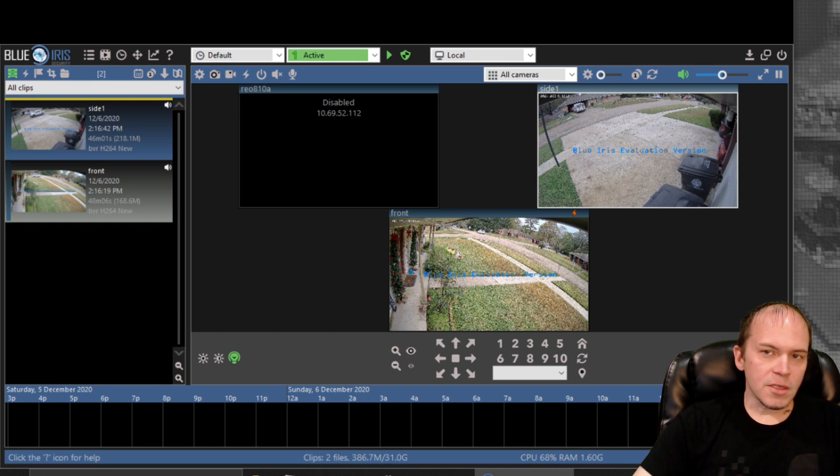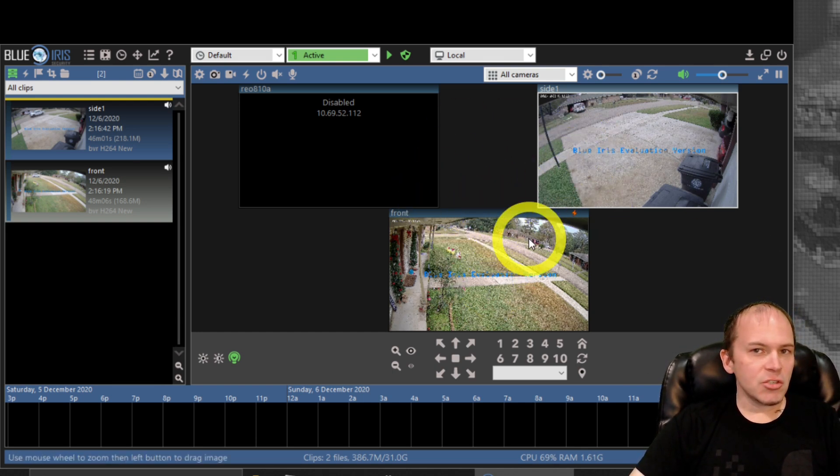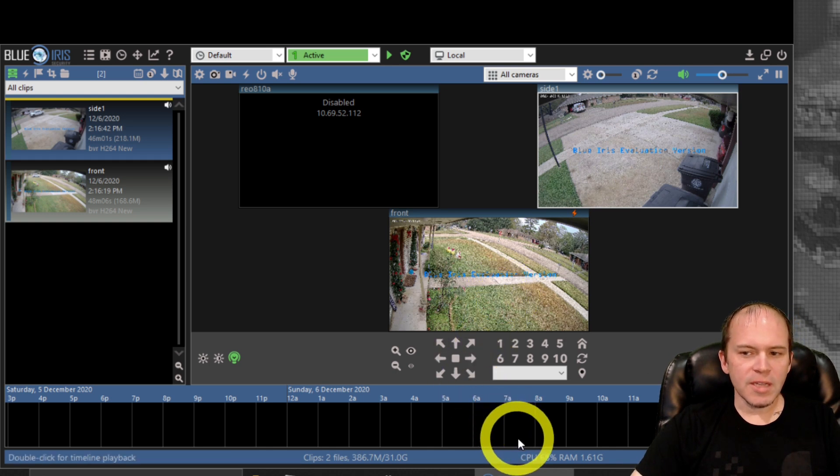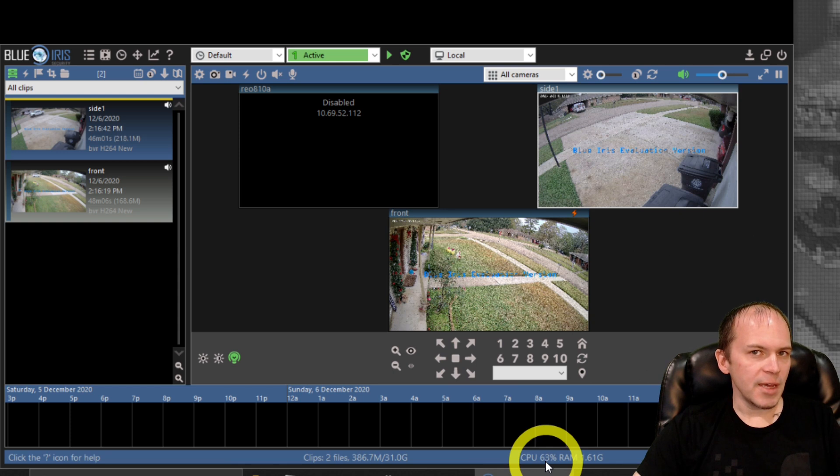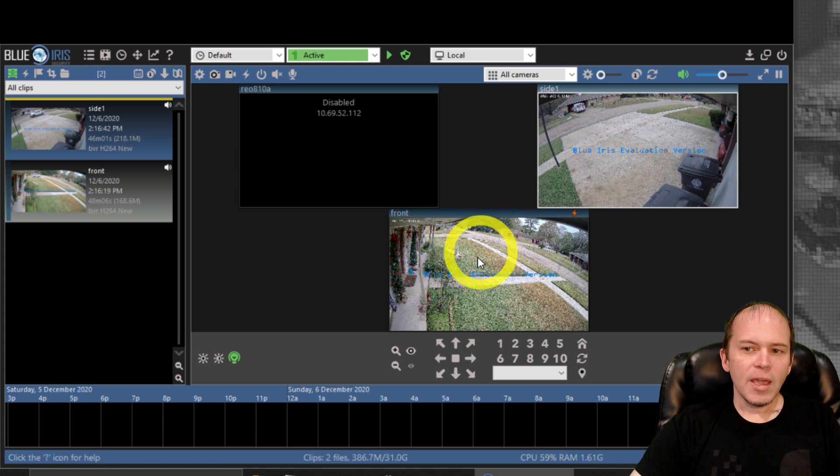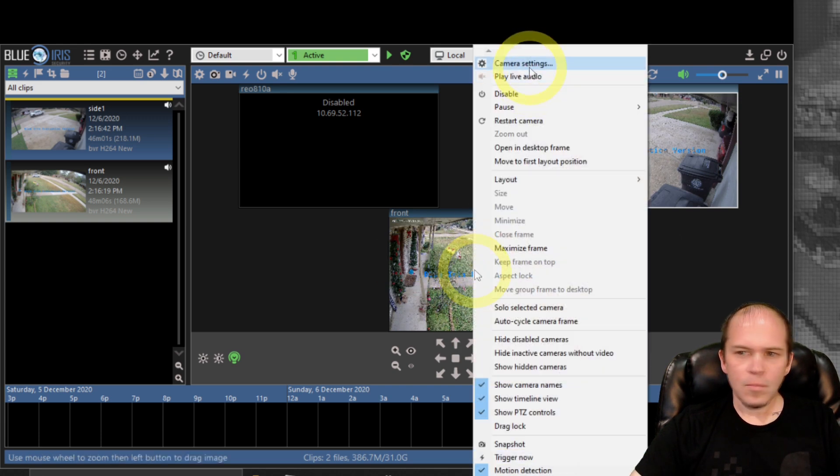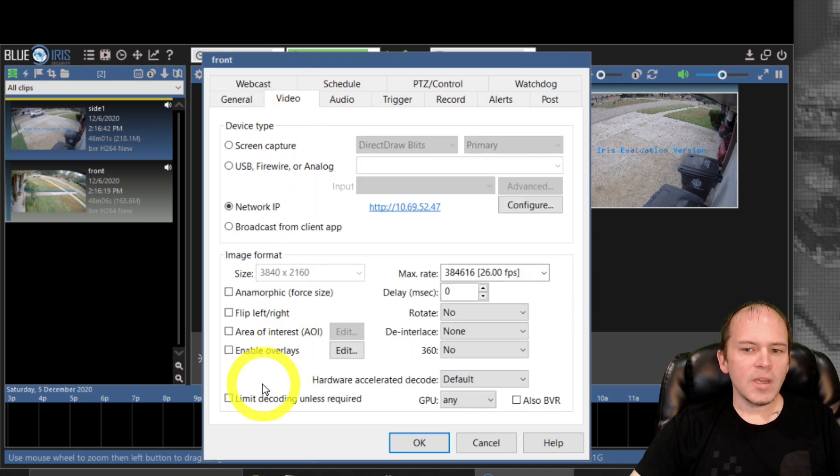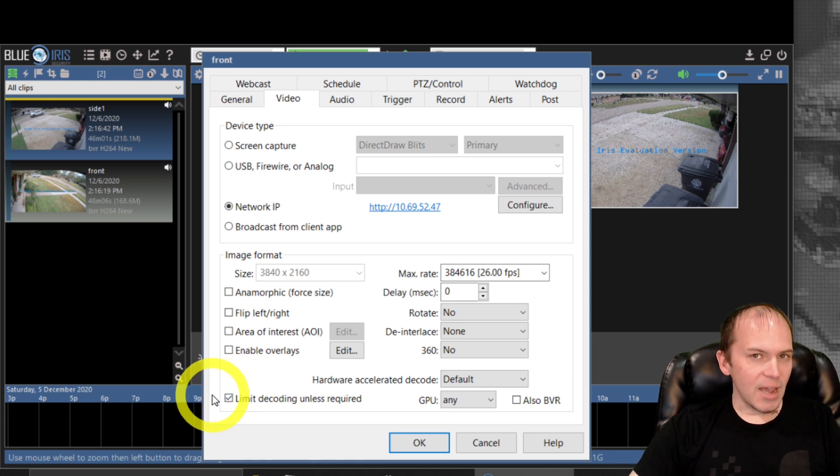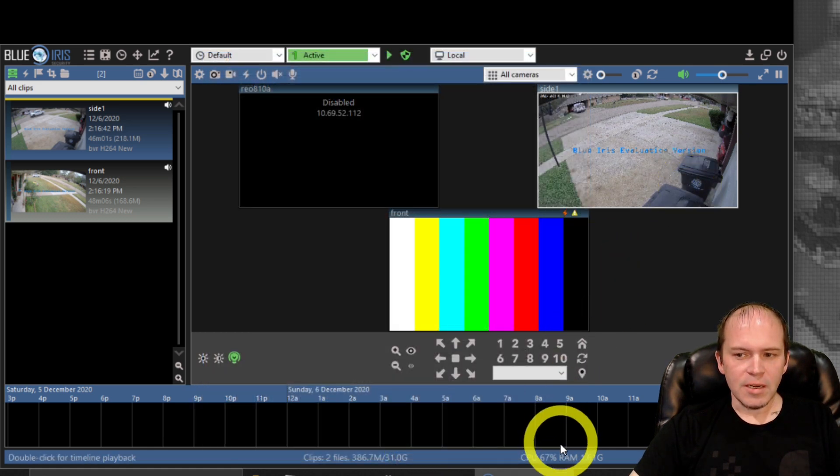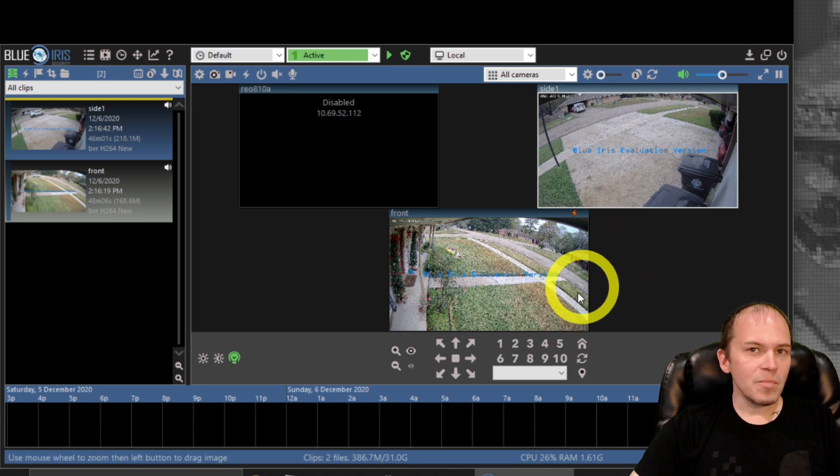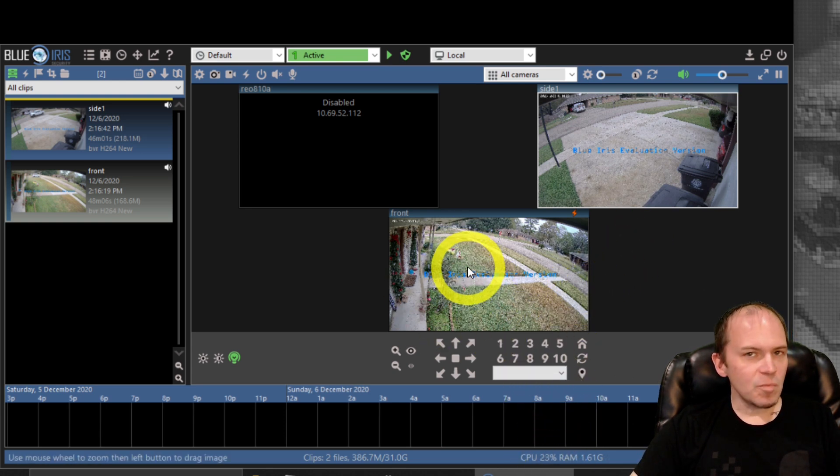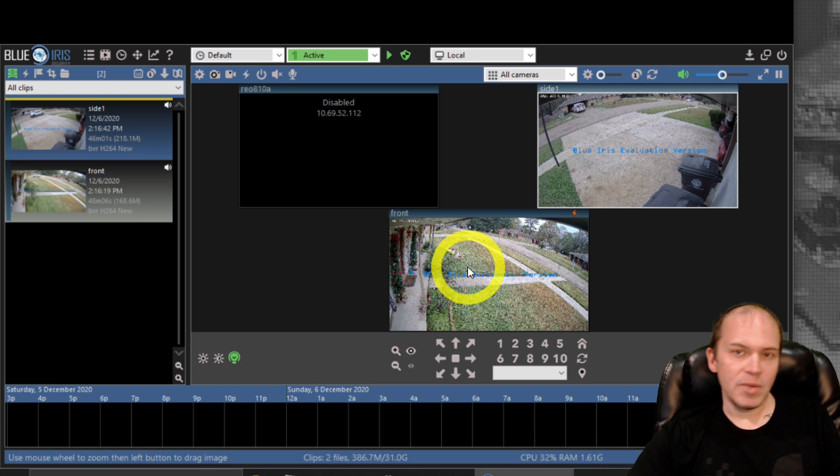In this example I do have just mainstreams enabled. I don't have the substreams. I want to get the CPU time back up. I'm gonna show you another feature that will definitely help out with CPU utilization. I'll show you the payoff real quick. I'm gonna take this camera that says front, go to camera settings, and I'm going to enable the limit decoding unless required. Now this is gonna vary per camera, so definitely check it out, make sure it works and test it. So we're gonna turn it on on this camera and let it re-update and we're gonna check the CPU time. Now you'll notice immediately it's dropping down into the 20s just by doing that limit decoding. Remember I don't have the substream enabled.